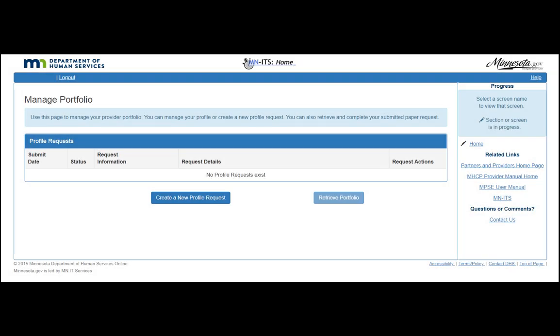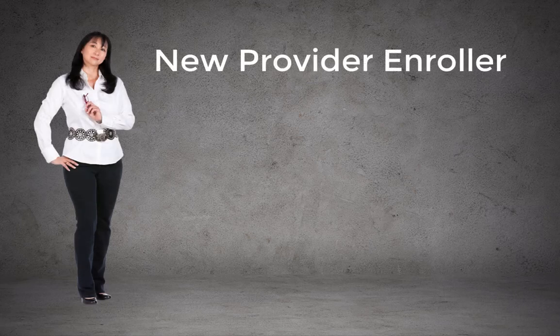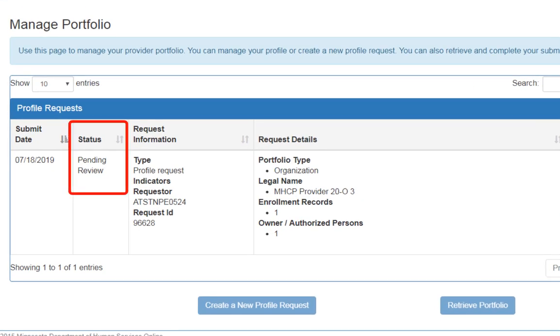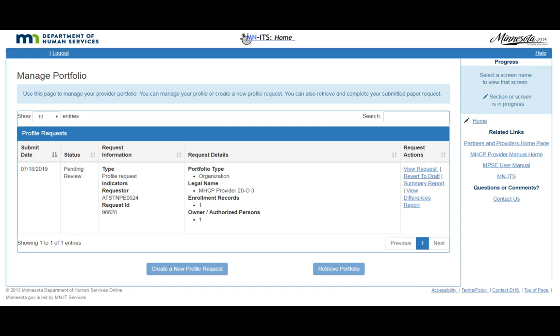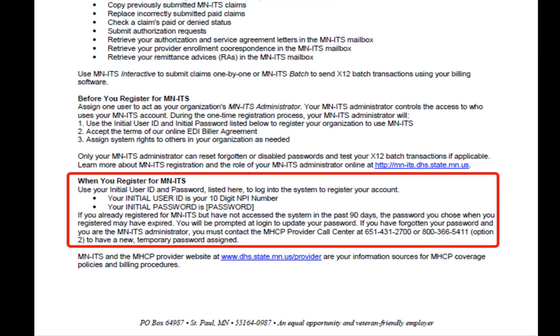To begin the enrollment process in MPSE, complete and submit a new profile request. The Department of Human Services assigns the New Provider Enroller role to the person who makes the request to create a new profile. The New Provider Enroller can use the login information created during registration to track the status of their request, but they will not be able to make additional requests until their new profile request has been approved. Once approved, you will receive a welcome letter with information to register for a permanent account.